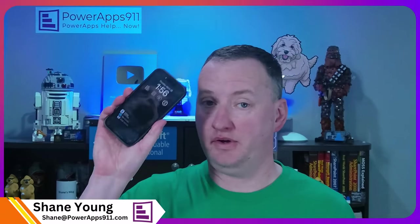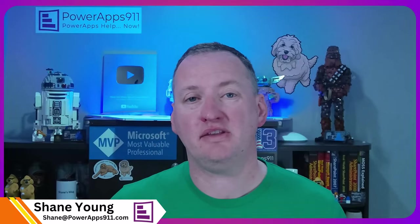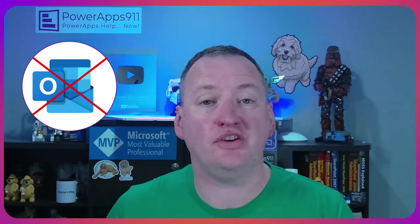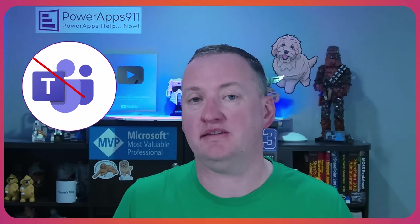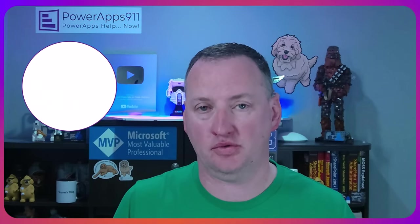Sometimes in your PowerApps, you want to get people's notifications. You want to be able to send them an update on their phone, their tablet, or even their watch. Instead of sending them emails or Teams messages, what we're going to talk about today is PowerApps notifications.